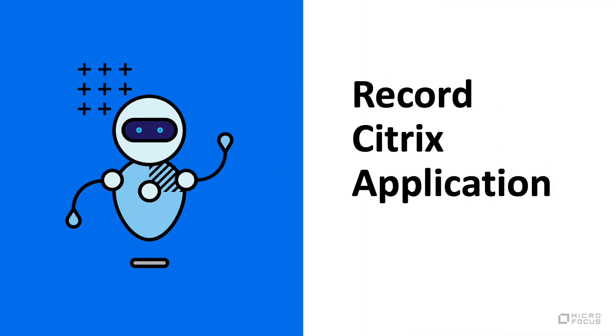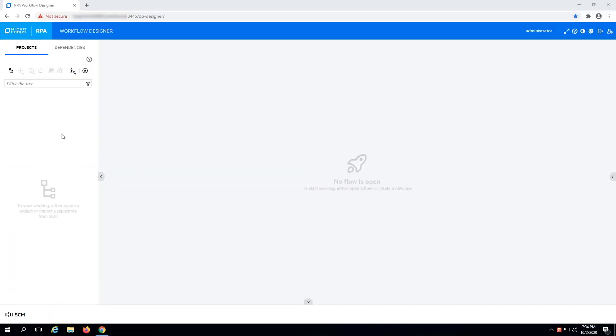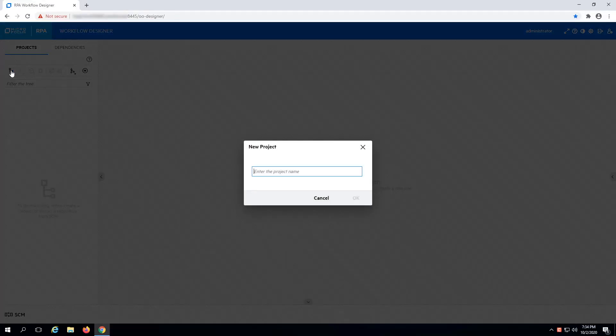Record a Citrix application, create a new RPA project, folder structure, and RPA activity.